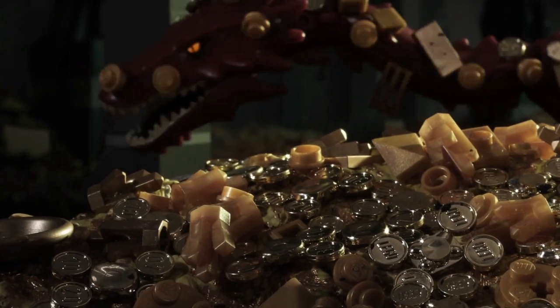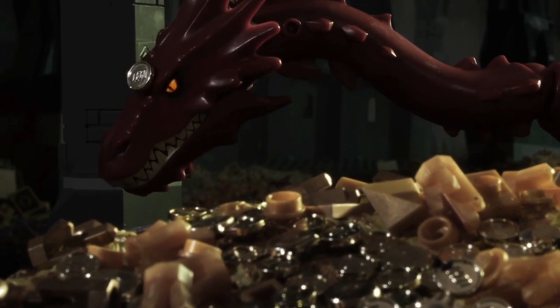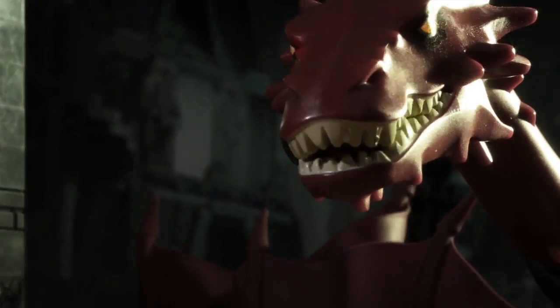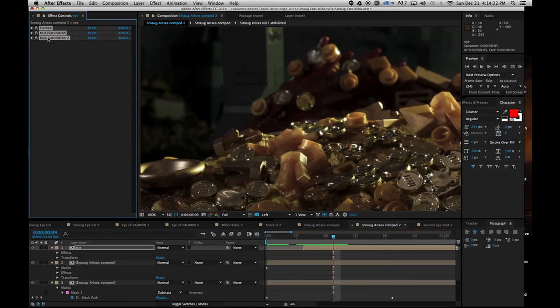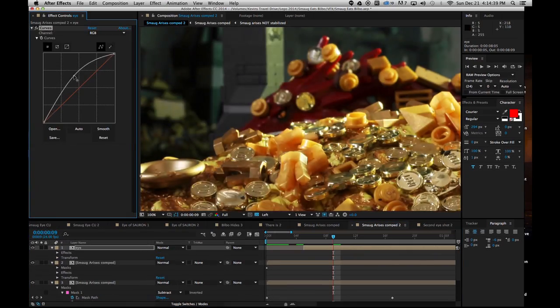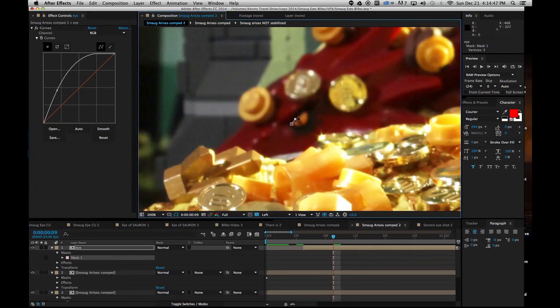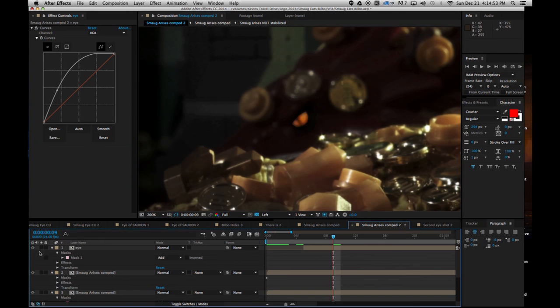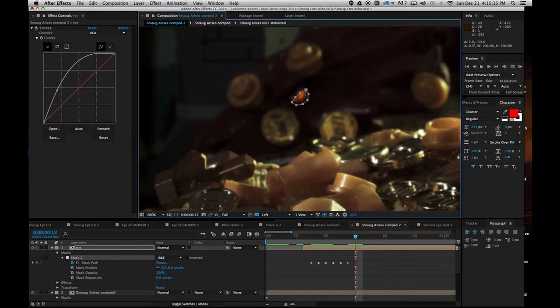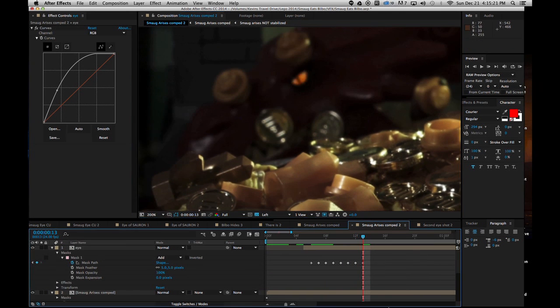I also really wanted Smaug's eye to light up in these shots. So, I duplicated my layer, cranked up the brightness, masked the layer just to cover Smaug's eye, and keyframed the mask each frame to match Smaug's motion.